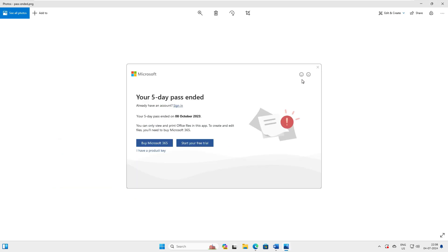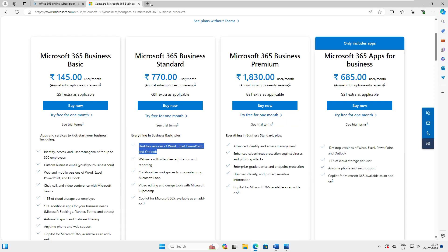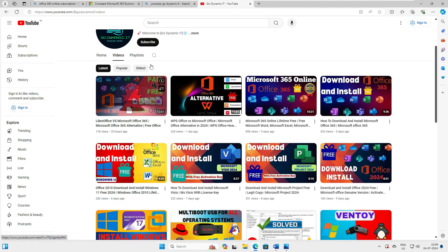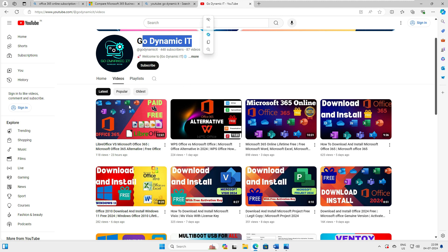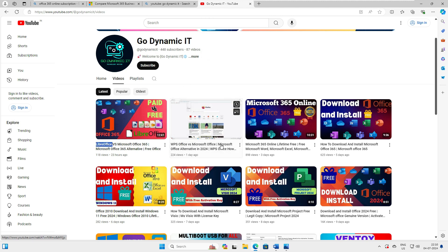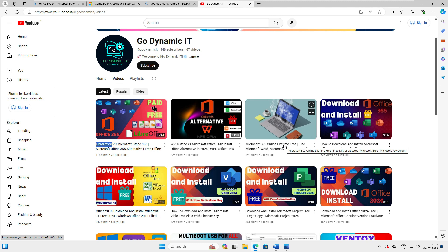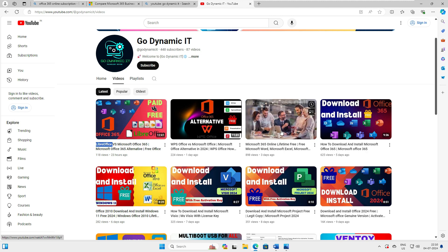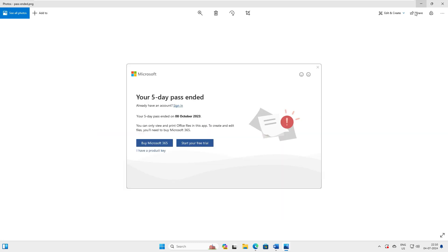I'm creating a video for you as part of a free software series on my channel. You can see I've already made videos on LibreOffice, WPS Office, and Microsoft Office 365 Online. If you're using any of those three, you don't have to pay a single penny. But if you want a third application, I have a solution for you in this video.